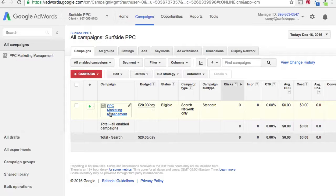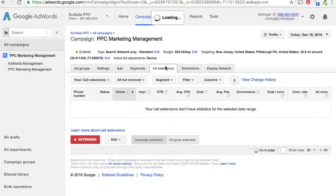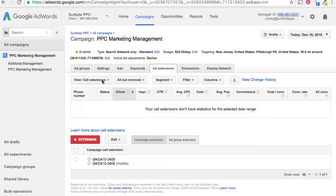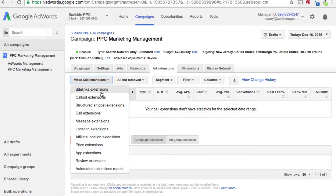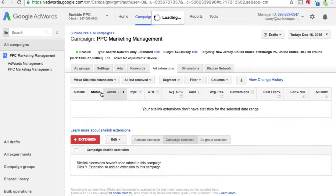We don't have any sitelinks added yet, so we're going to click on the campaign and you'll see all these tabs at the top. We want to go into Ad Extensions. From here it's going to automatically go to Call Extensions — you can see we have call extensions enabled — but we want to click down to Sitelink Extensions. Right now there are no sitelink extensions added to the campaign.